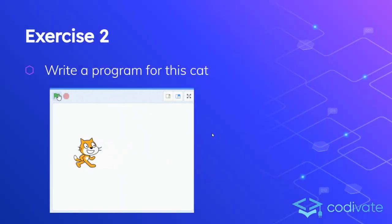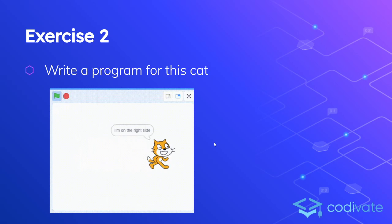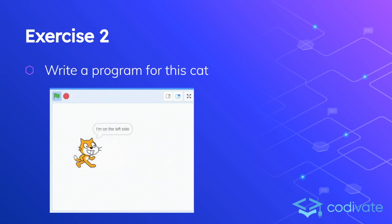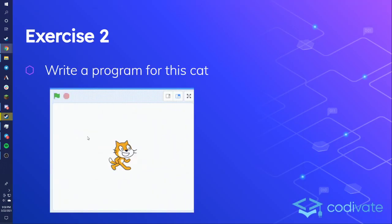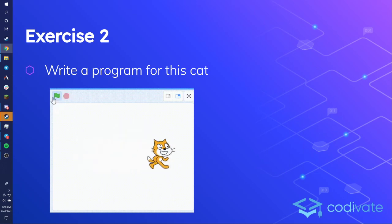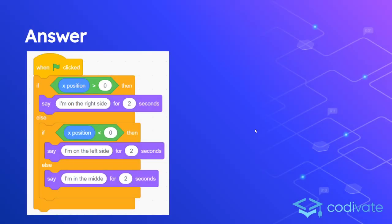Next: this cat checks whether it's on the left side or the right side. We can use the x-position and y-position bubbles — these are actually numbers that tell you where the cat is. The x-position: the further to the right you are, the more positive your x-position is; the further to the left, the more negative. So to figure out left or right, check whether x-position is negative or positive. If it's greater than zero, it's on the right side. If it's less than zero, it's on the left side. If it's neither, it's exactly zero — the middle.